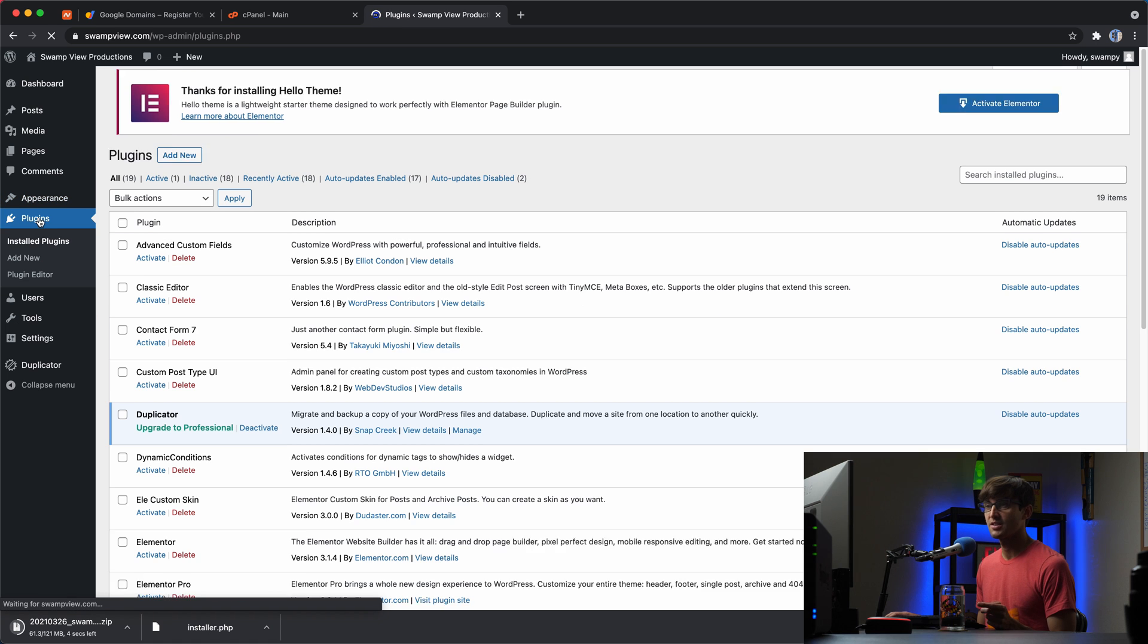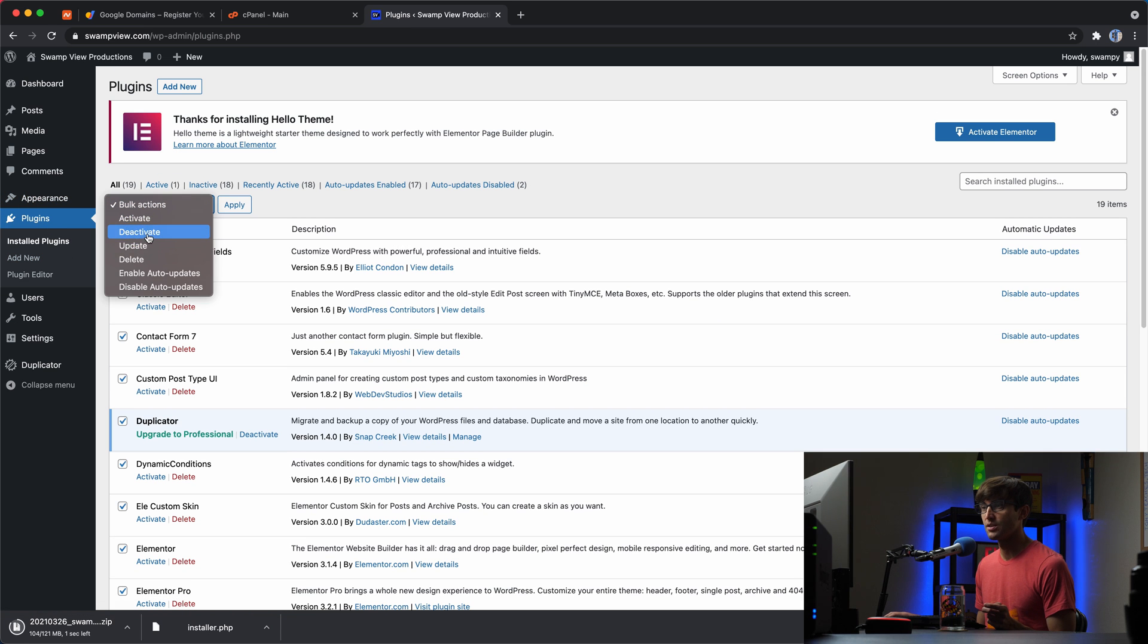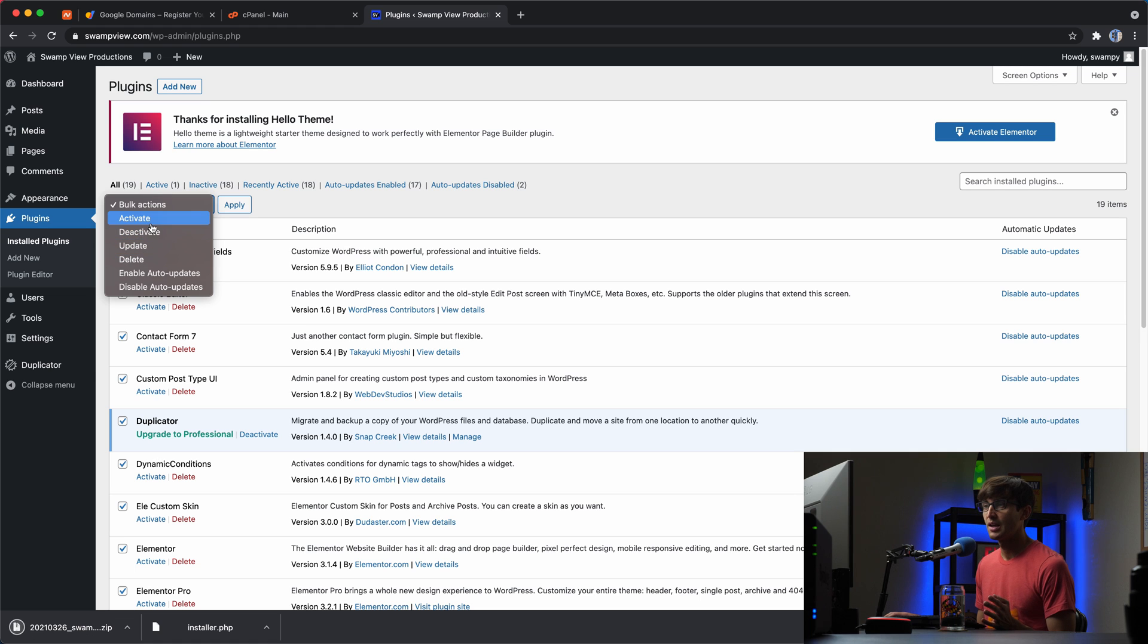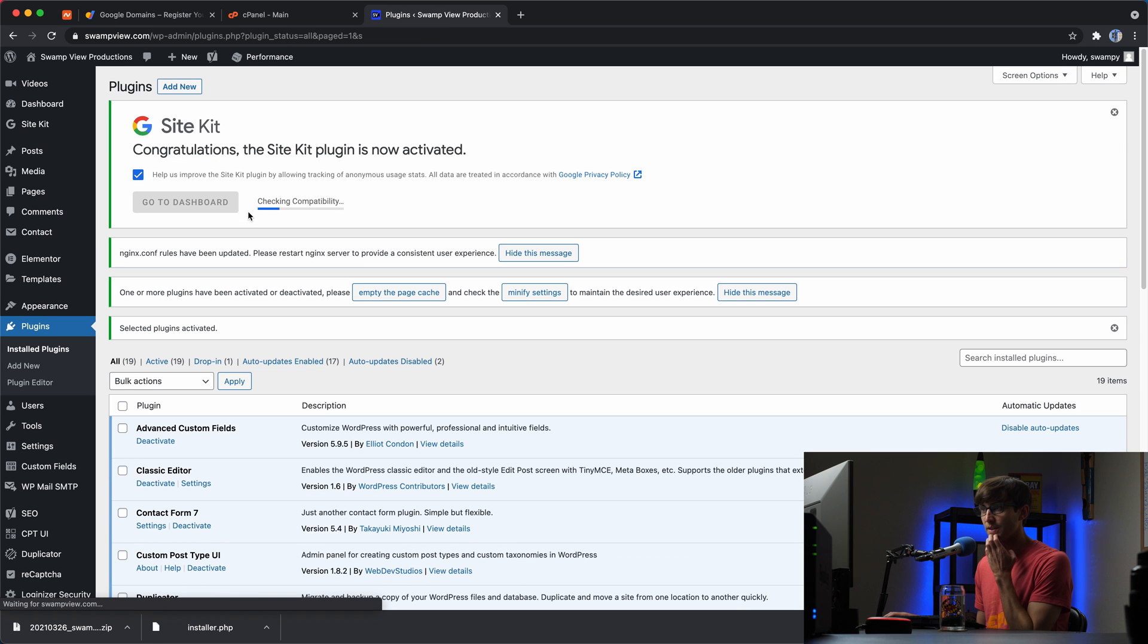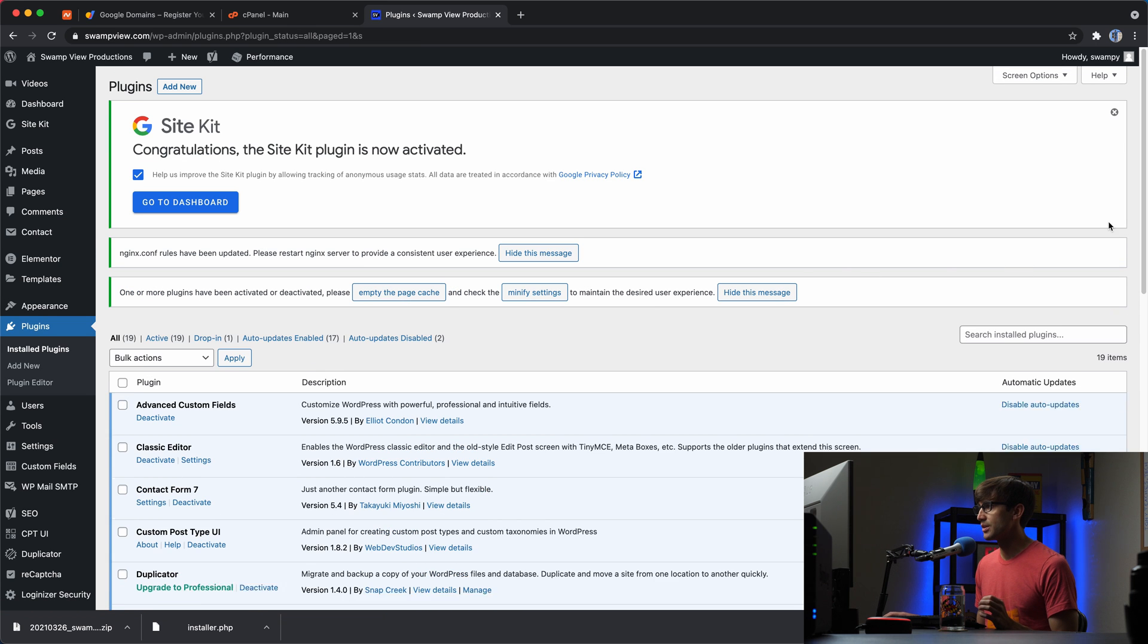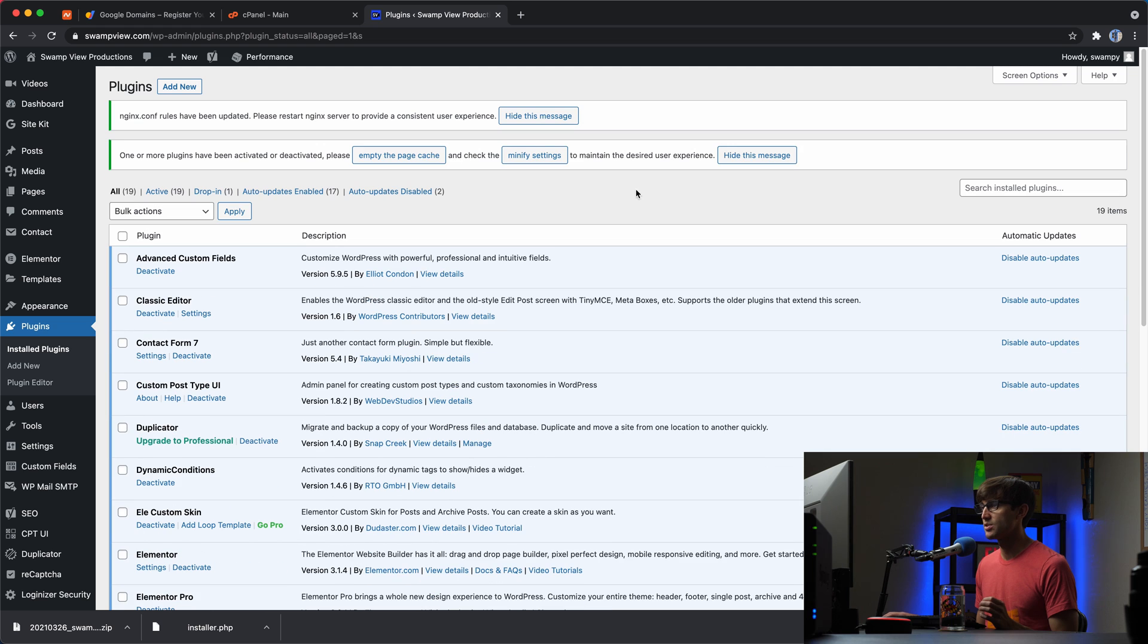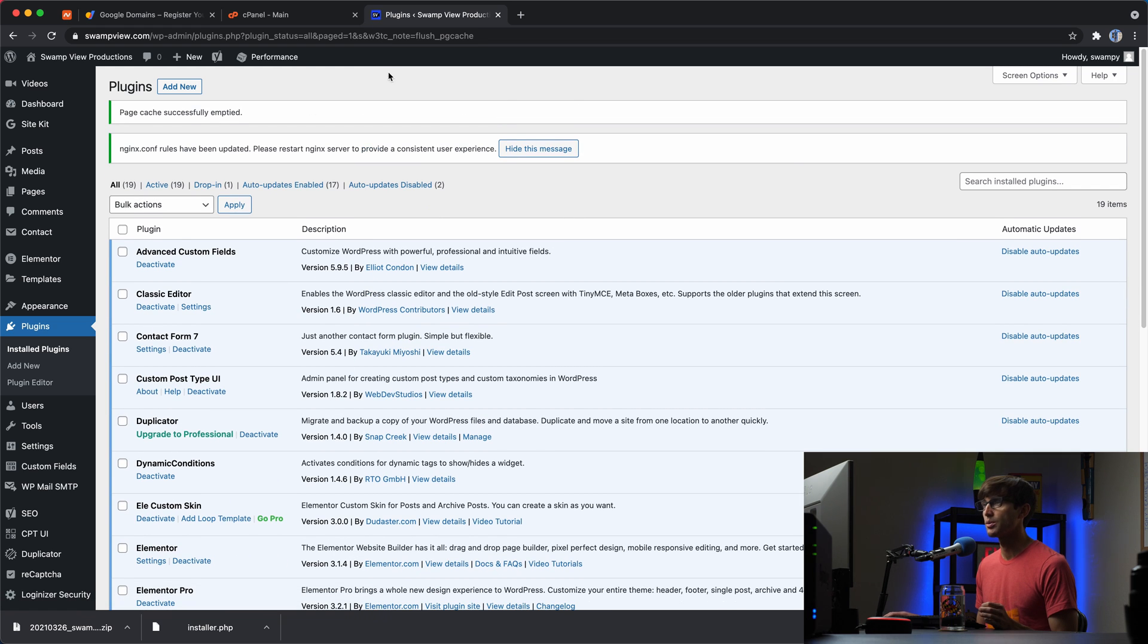let's go back to the plugin section and reactivate all of our plugins just so that the users coming to your website don't experience anything weird happening on your website. Okay. So we'll just get rid of these messages that pop up and we should be good to go.